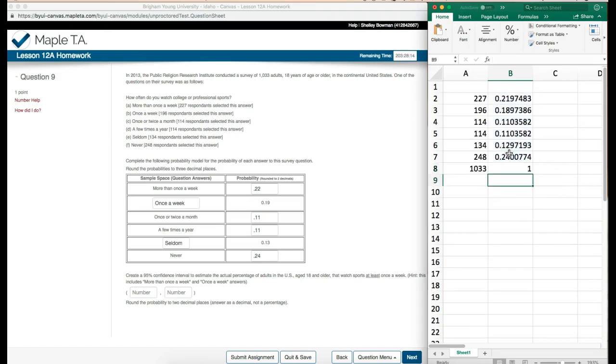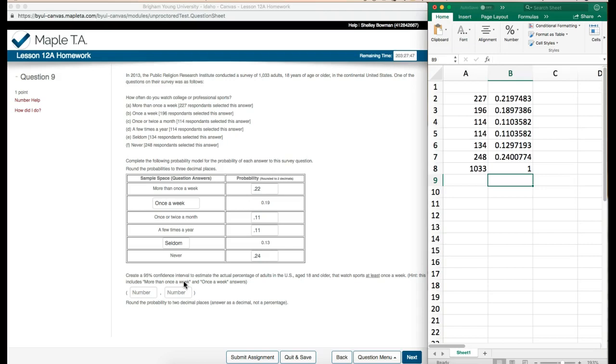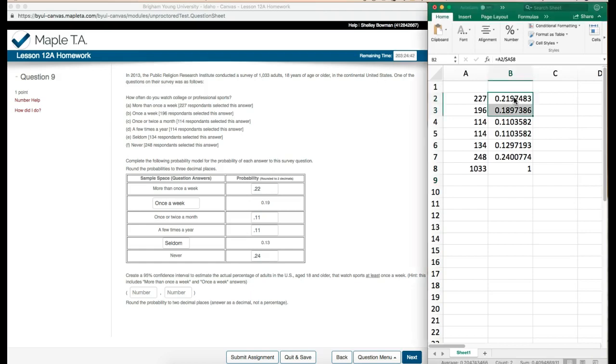Down here, create a 95% confidence interval to estimate the actual percentage of adults in the U.S. aged 18 or older that watch sports at least once a week. This includes more than once a week and once a week. So we want at least once a week - more than once a week and once a week. So we're going to use our probabilities here for those two items that we're interested in.